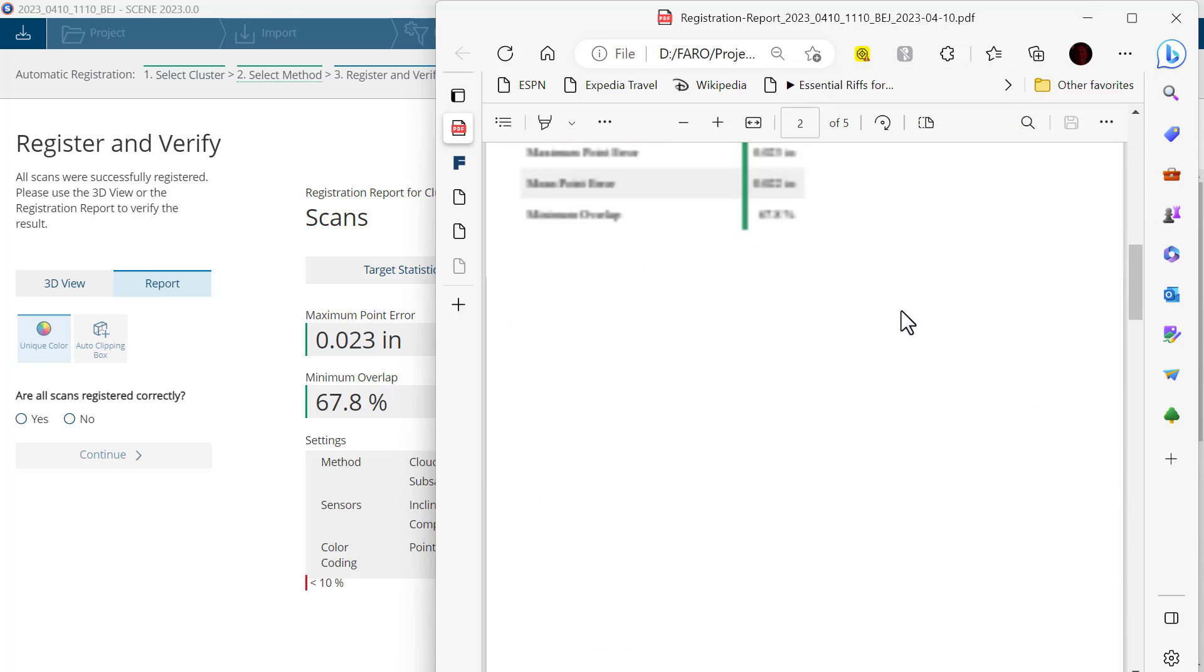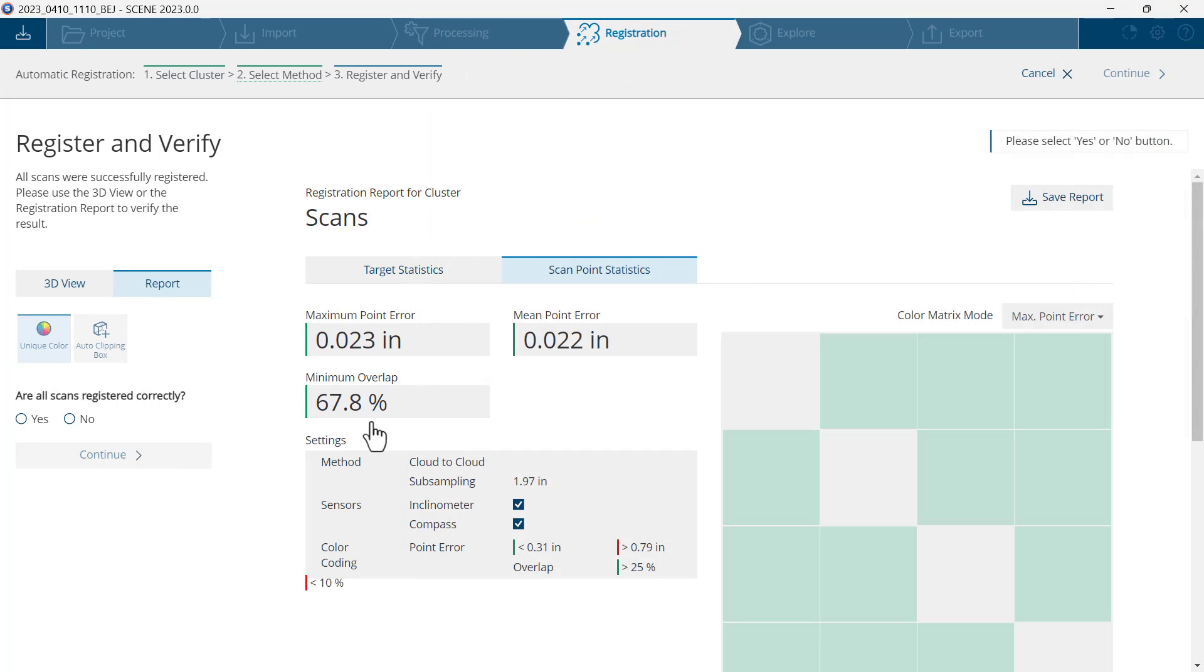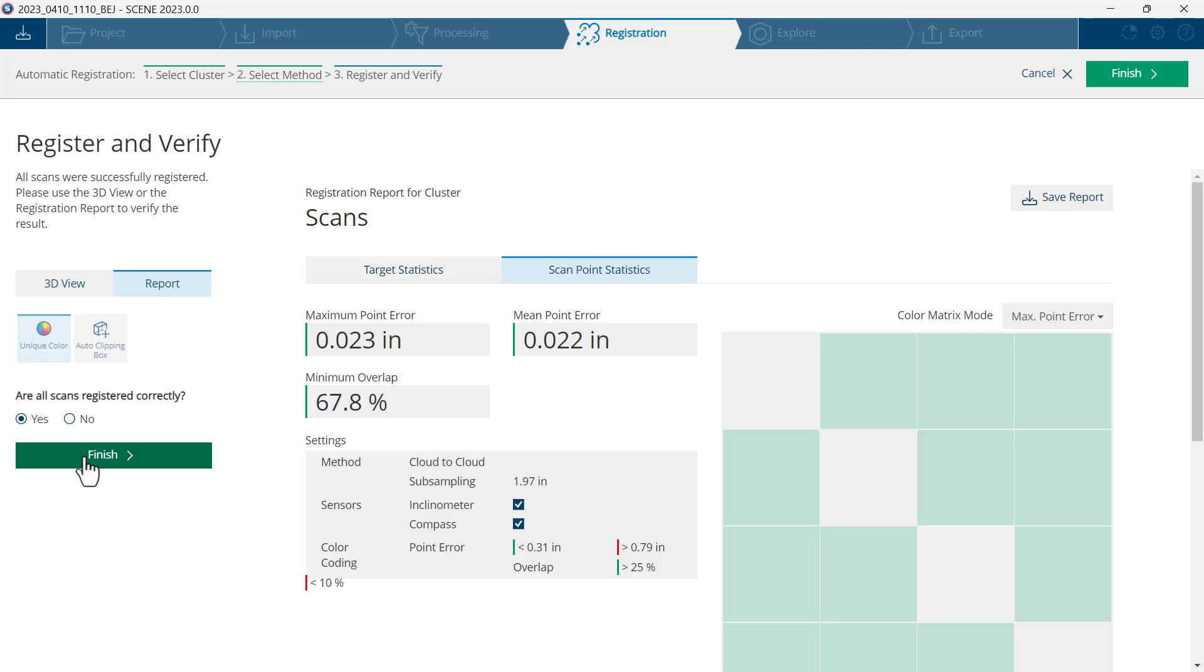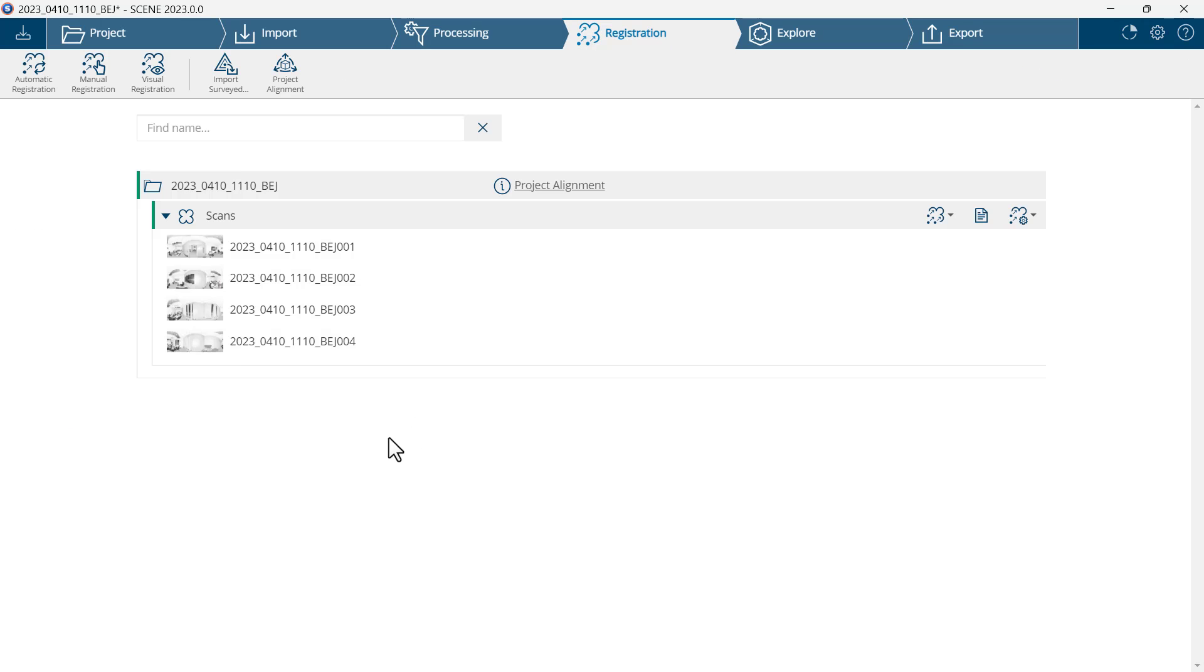So I'm pleased with what I've got. I'll close the viewer. I'll answer yes on the left: are all scans registered correctly? And click finish. I'll now click on return to registration dashboard.